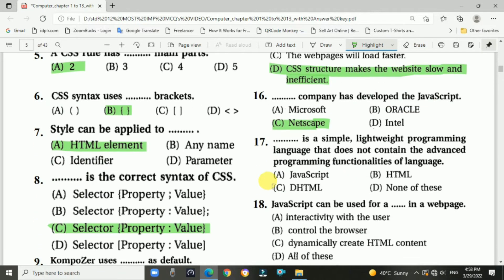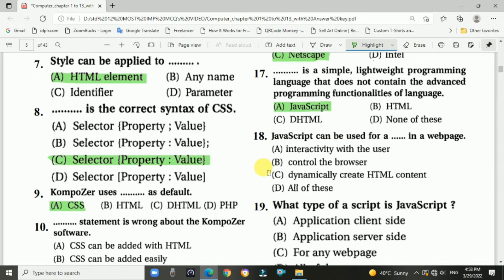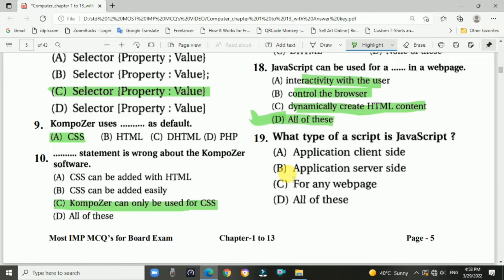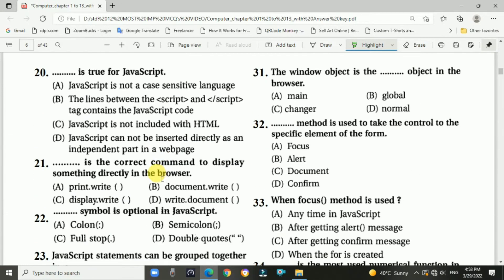Question 17: JavaScript is a simple, lightweight programming language that does not contain advanced programming functionality. Answer is A: JavaScript. Question 18: JavaScript can be used for which purposes in a web page? Answer is D: All of these — interact with users, control browsers, and dynamically create HTML content. Question 19: What type of script is JavaScript? Answer is A: client-side.